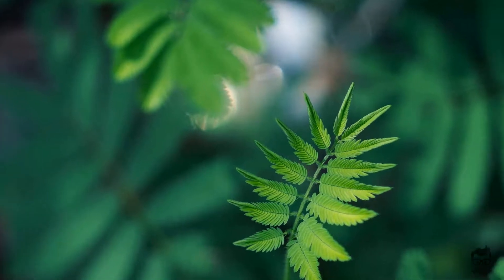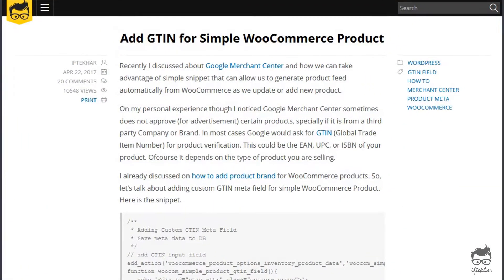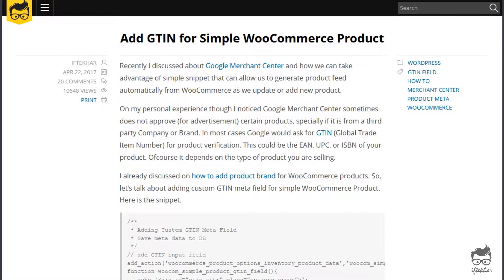Hello everyone, this is Iftaker from iftaker.net. Today in this video tutorial I will show you how to add GTIN number for your WooCommerce simple product.